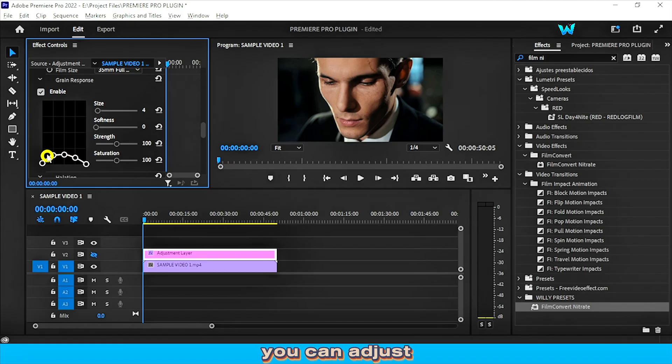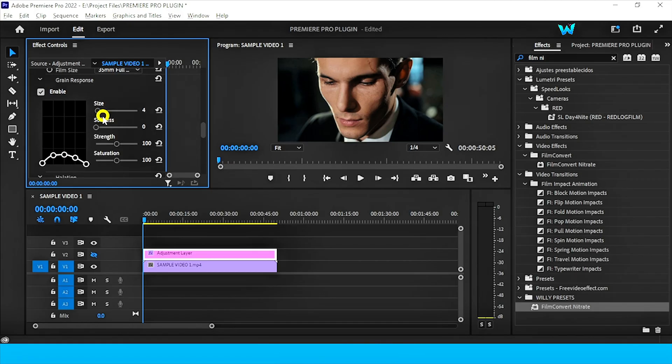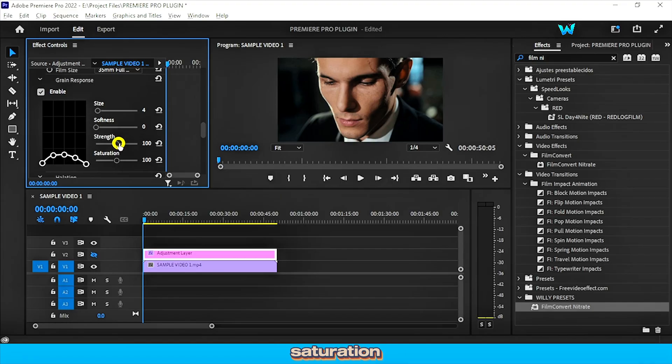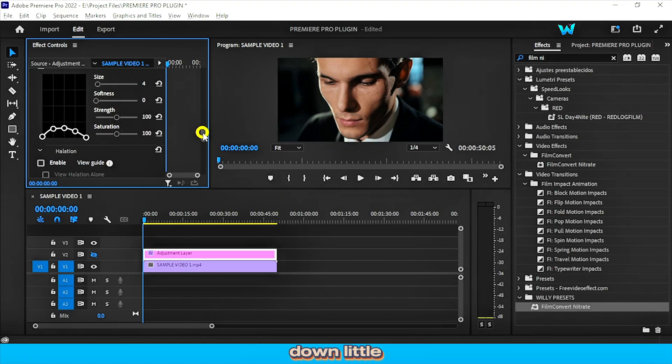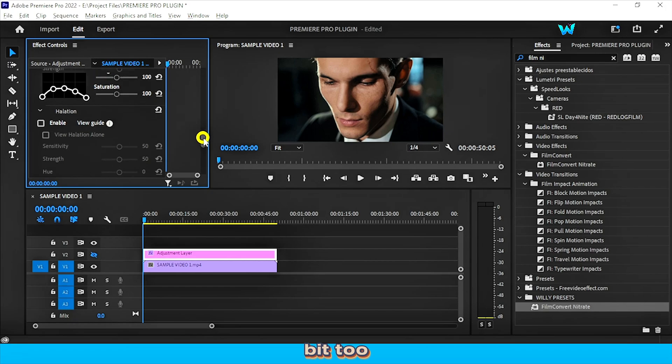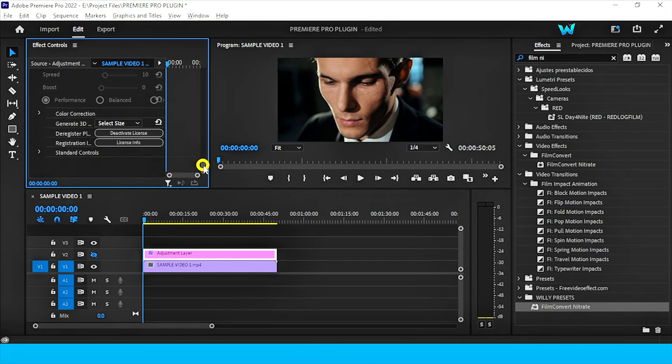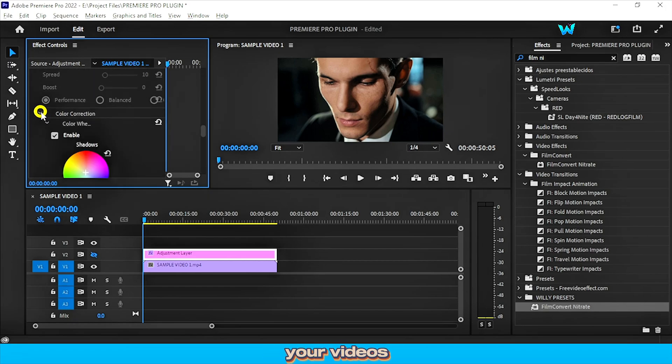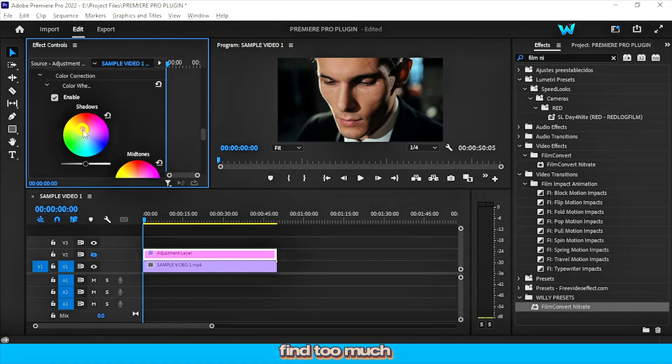You can adjust the curves, like enable or disable the curves. Curve softness and strength, saturation. There are too many sliders. Like scroll down a little bit too. And you can change the color controls or correct your videos if you don't find too much impact.